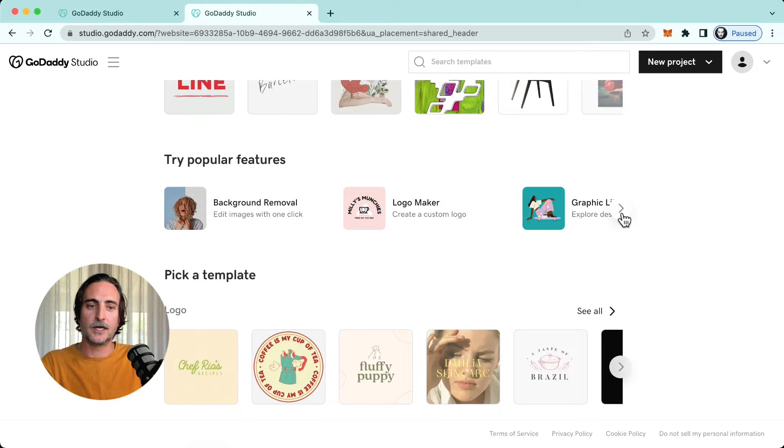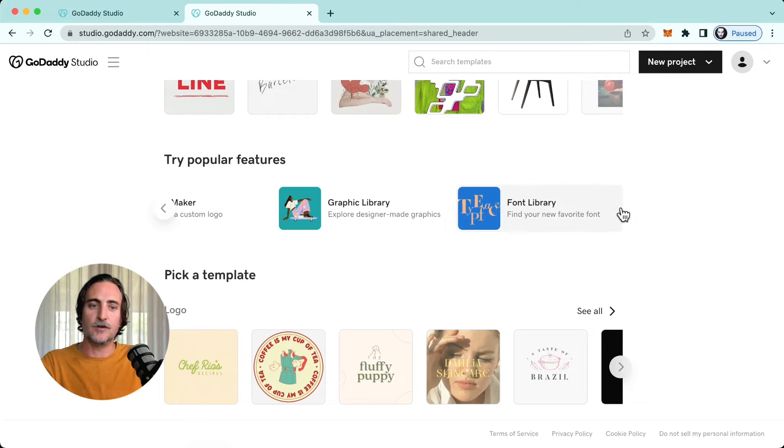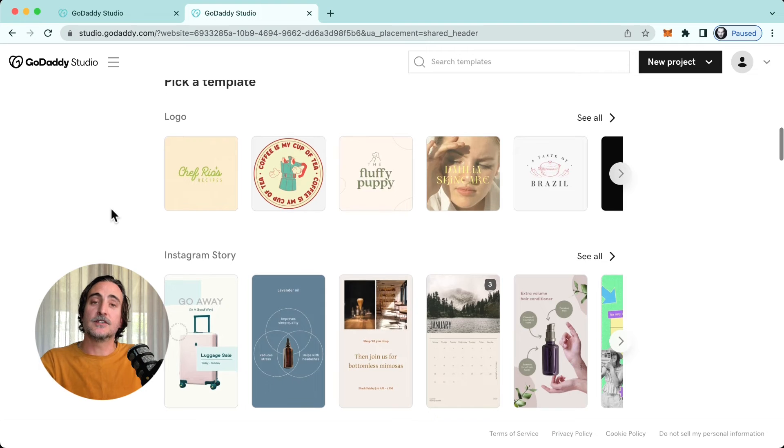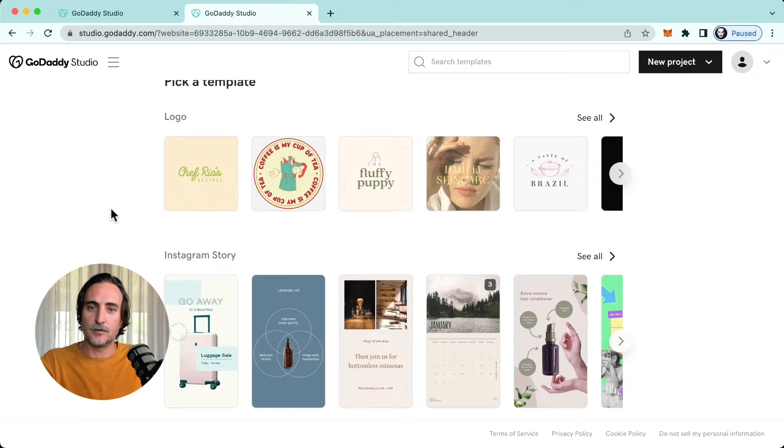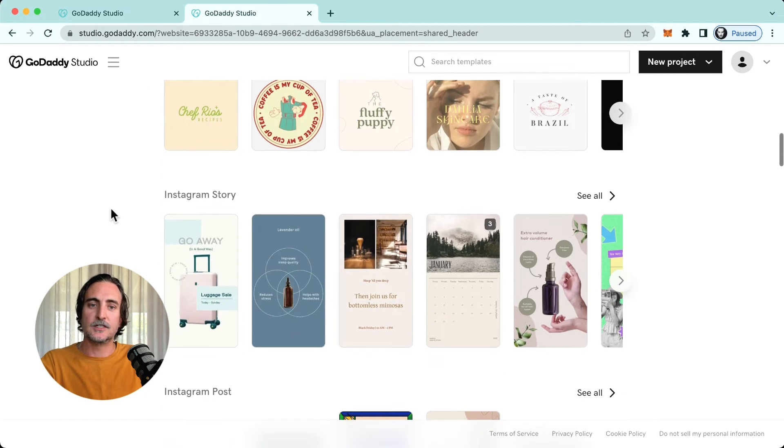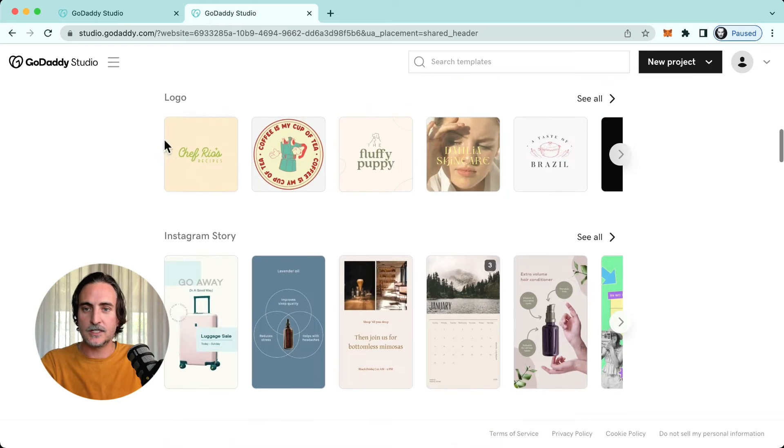And then there's the template feed, which you'll recognize from the mobile version, but here it's segmented into specific types of content, so logo, Instagram story, Instagram post, etc.